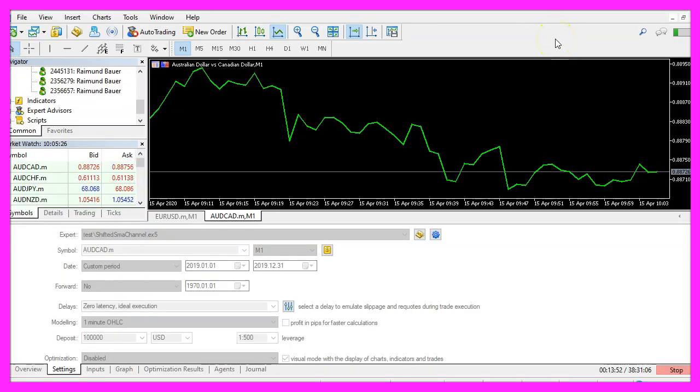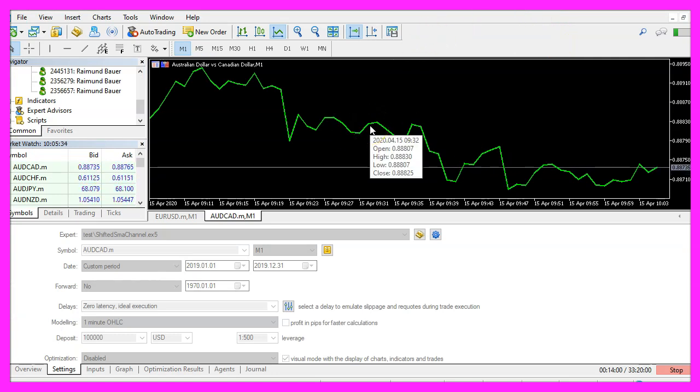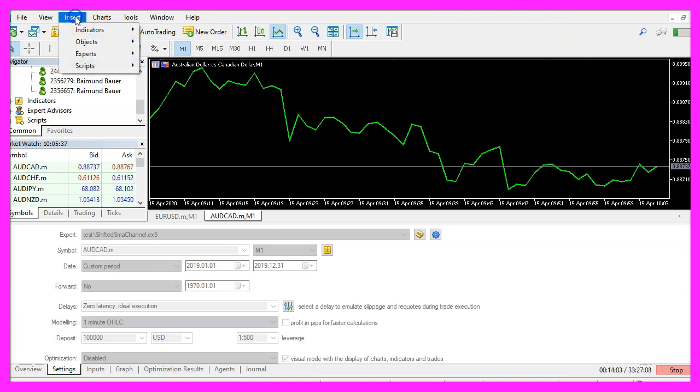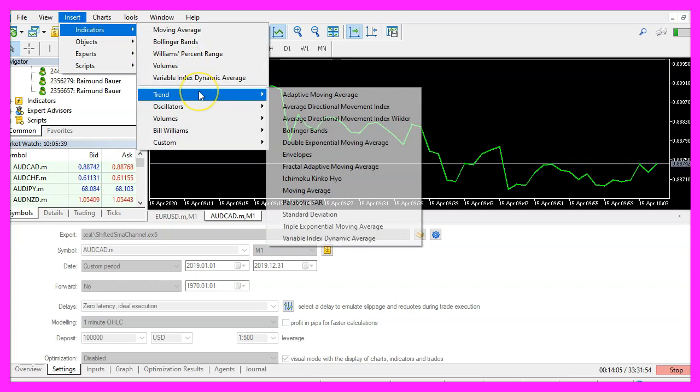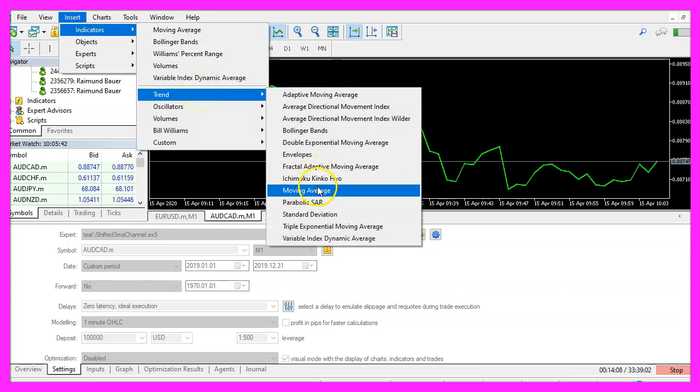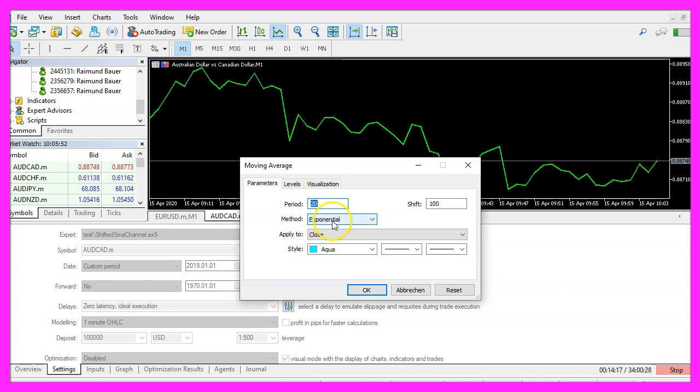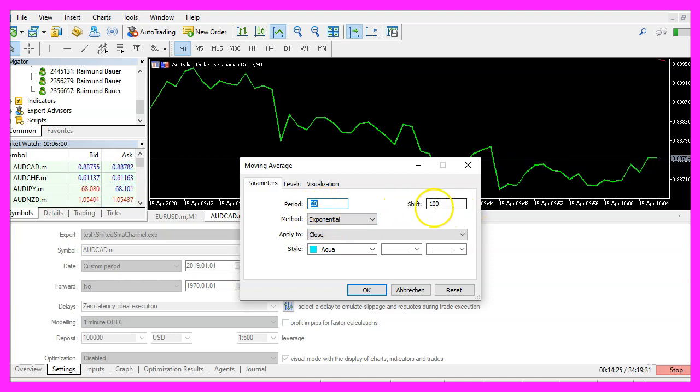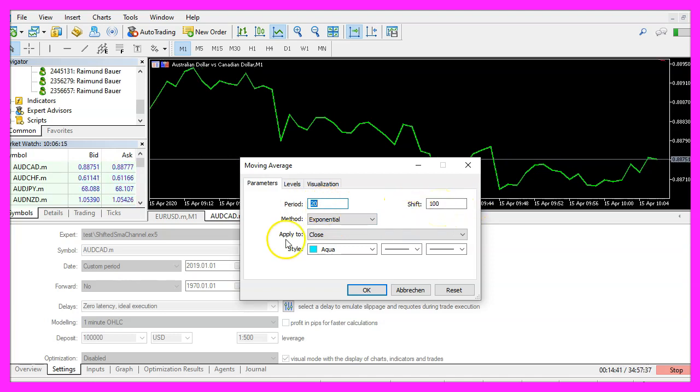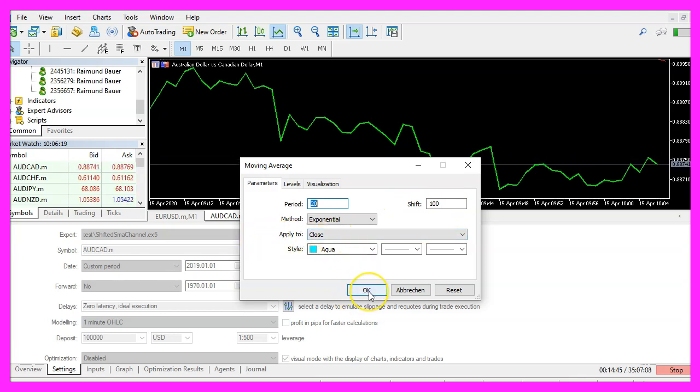And in MetaTrader we need to use a little trick, please open a clean chart, click on insert, indicators, trend, moving average. I would like to see an exponential moving average for 20 candles, one has the shift value of 100 and the result is calculated based on the close price, so let's click on ok.